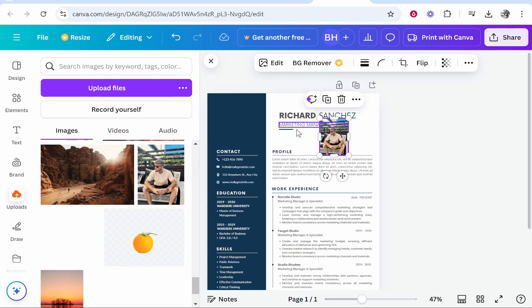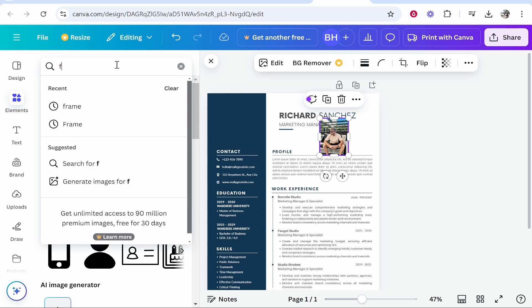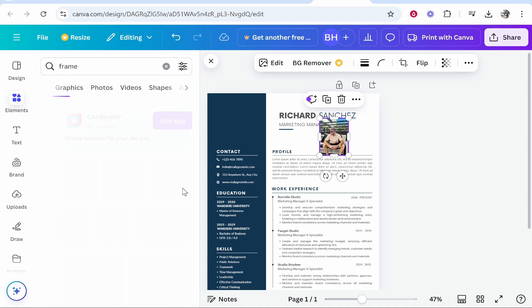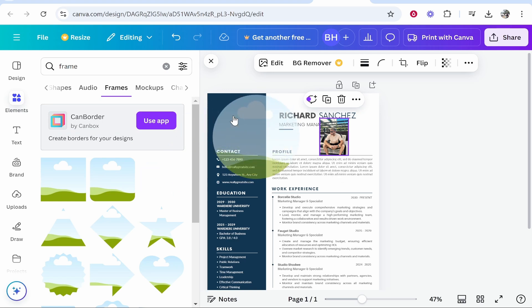One thing I do want to show you — you can use Canva frames to snap your photo to a specific frame. If you go to Elements and then type in 'frame' and click See All, you can use any of these frames just as a frame to snap your photo to.